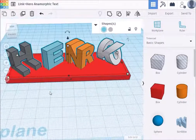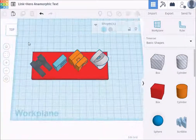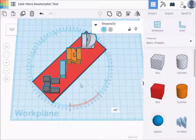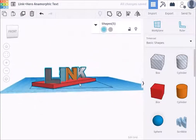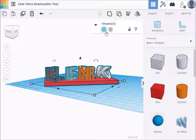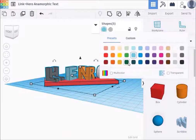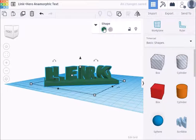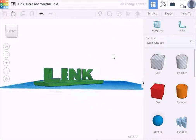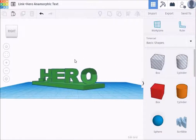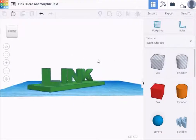As a last step, I like to select everything and rotate it that 45 degrees back, so that when you print, it's going to print all your letters straight and the platform will be diagonal. Because this is Link and Hero, let's give it a nice green color. Let's group it all together as one piece. This is anamorphic text — you can make your own. Very simple.